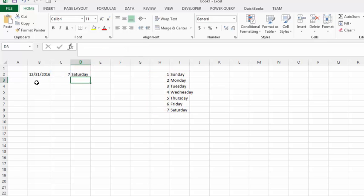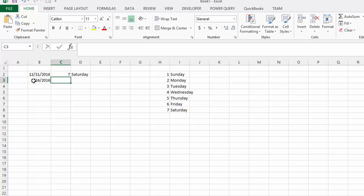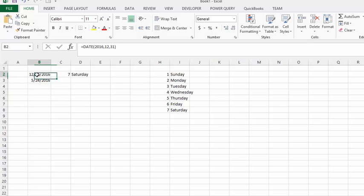Now let's pick another date, let's pick May 24th, so 05 slash 24 slash 2016. Okay, now we haven't entered that as a date, so to make sure that it is formatted as a date, let's go click on the one that we know that's formatted, let's grab the format painter, let's go over the date.